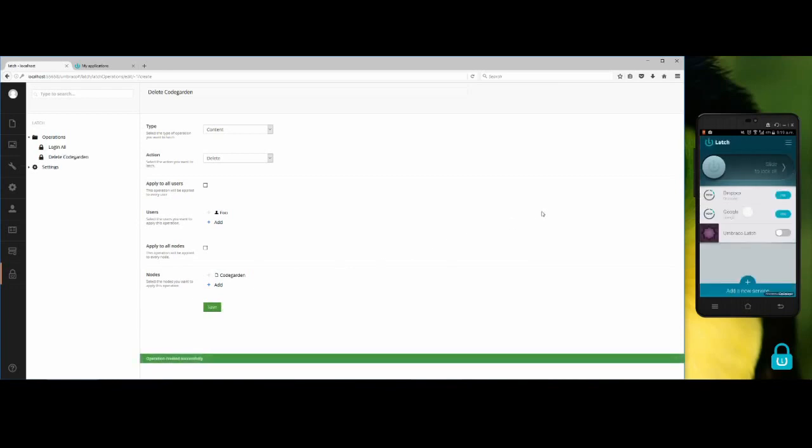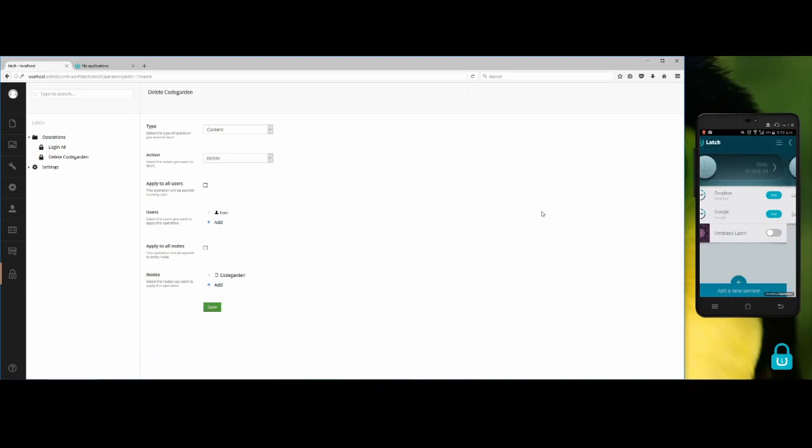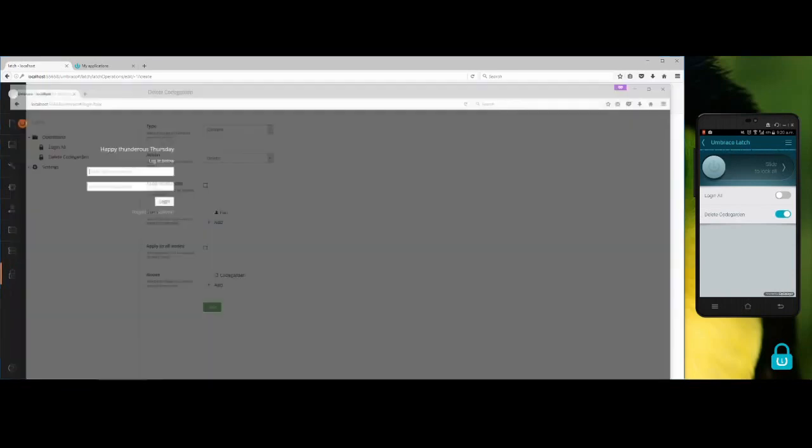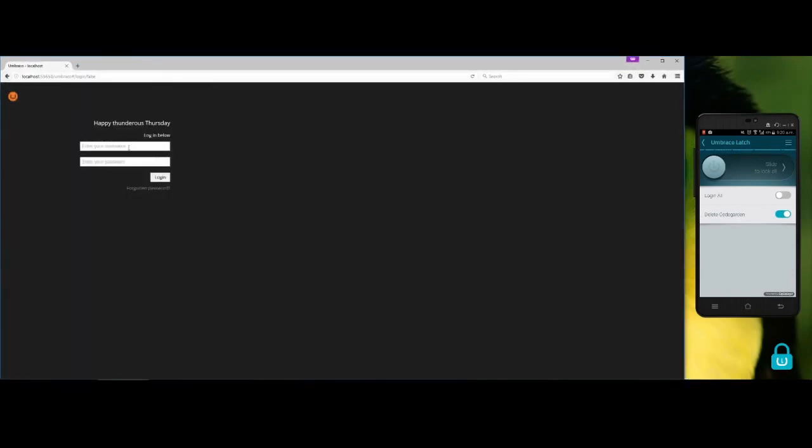If I tap here, I see that now I have the login all operation and the delete code garden operation. So let's close the code garden operation and open a new section with the full user. It is still closing. Okay, so now it's closed.